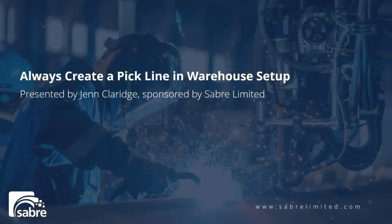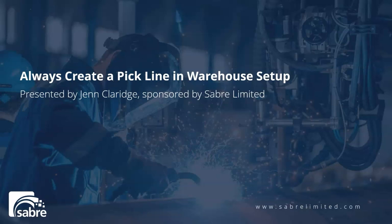For any companies that are using some of the more advanced warehouse setup in Business Central, the dreaded 'nothing to handle' error can be really tiresome in trying to figure out why pick documents aren't creating. My name is Jen Claridge. I'm the vice president of the ERP practice here at Sabre. In this video, I'm going to go over the always create a pick line Boolean that is in the warehouse setup.